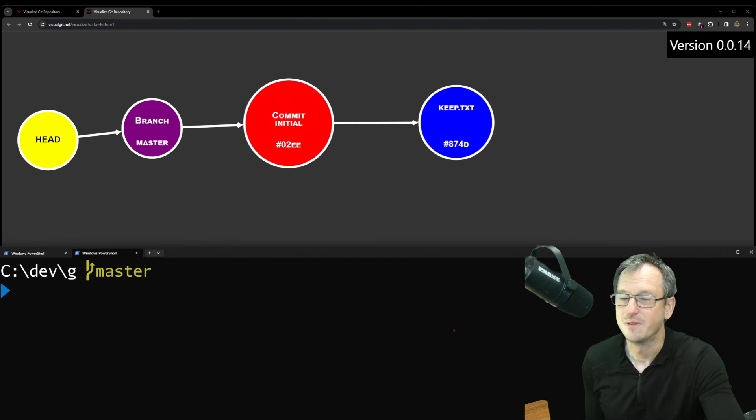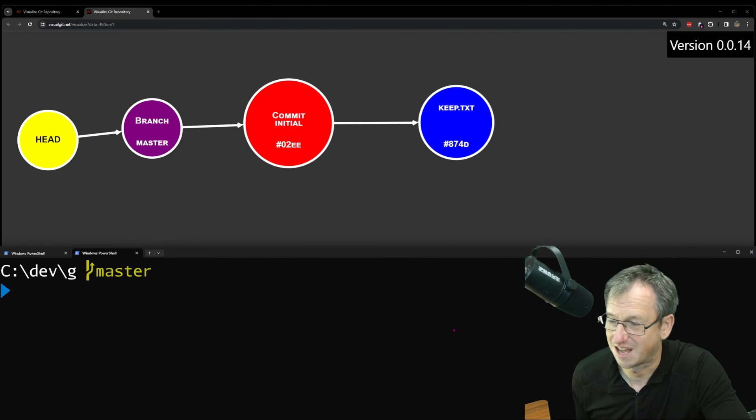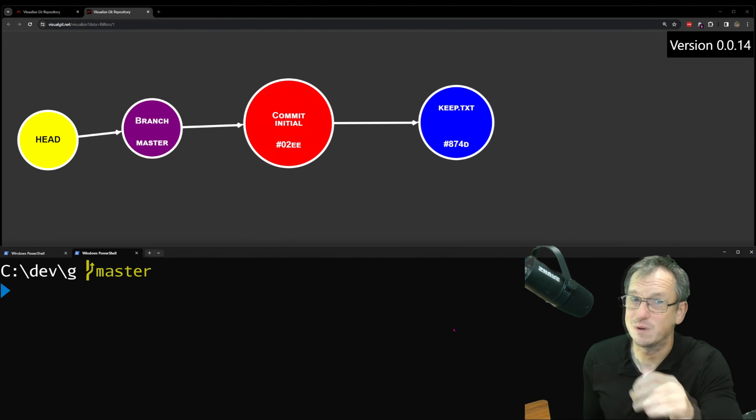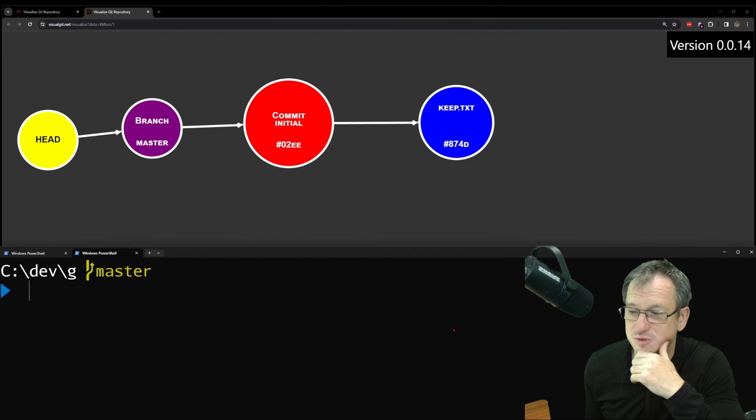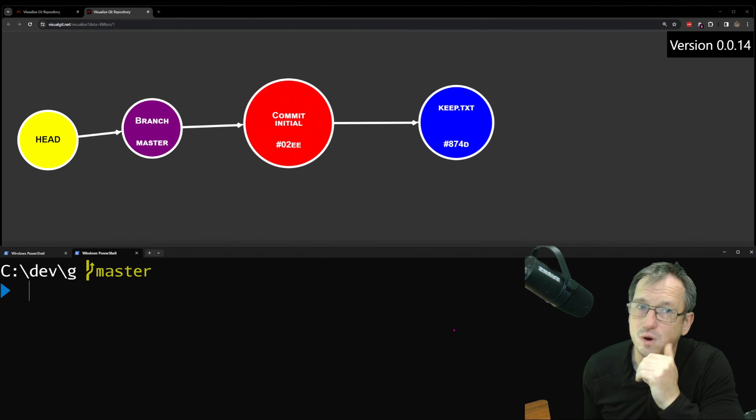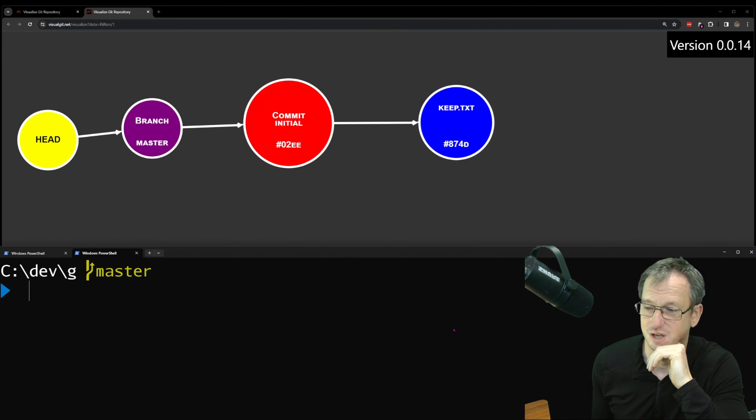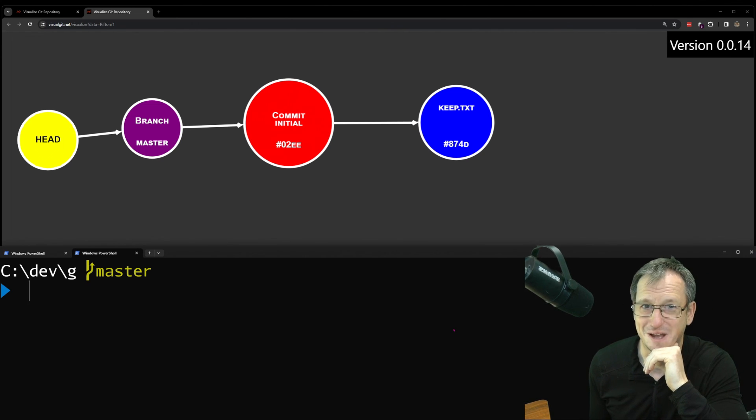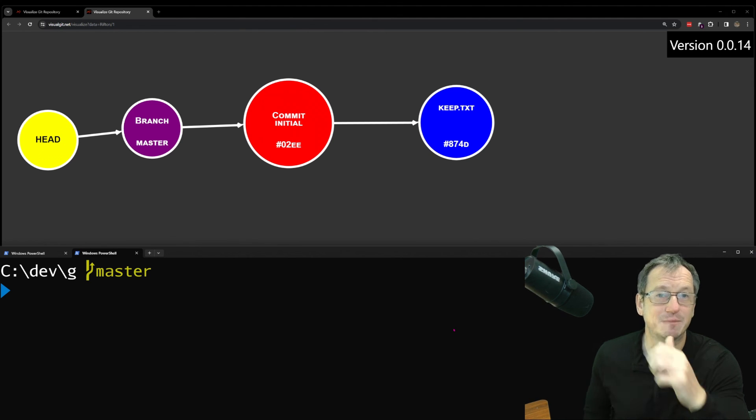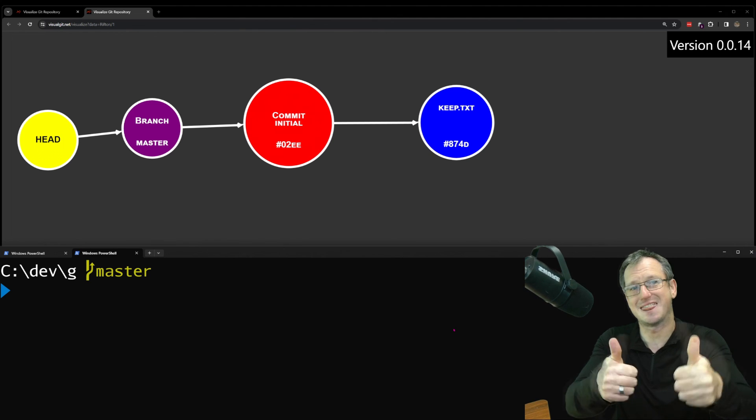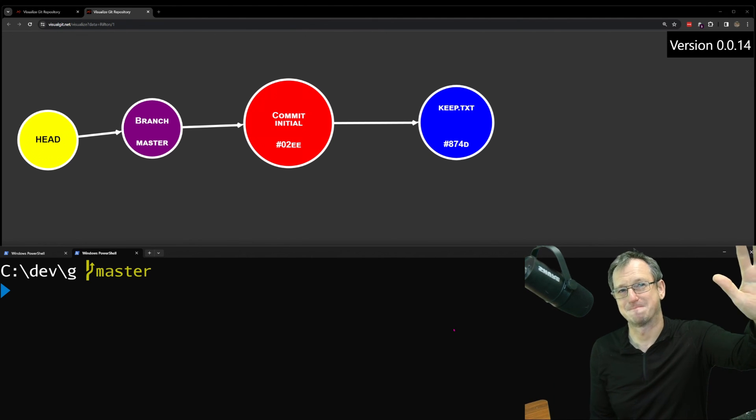Okay, so that is git garbage collection. Git will delete objects and files from your folder when they're no longer reachable. So just be aware of that. I hope that was interesting. Give me a thumbs up if you liked it. Thumbs down if not. Catch you next time. Bye.